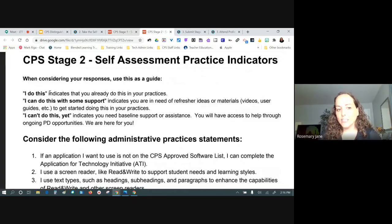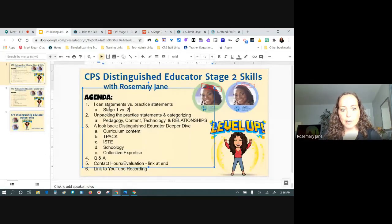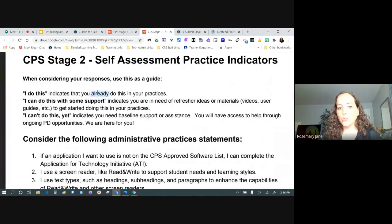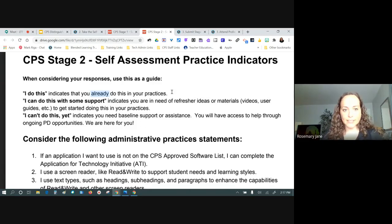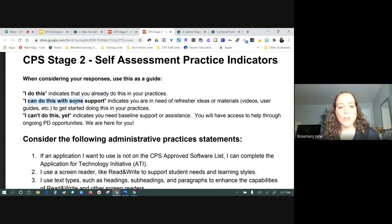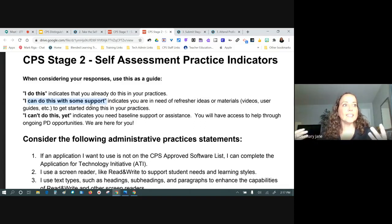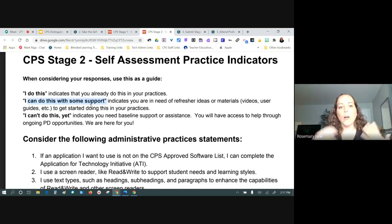Stage two takes a significant shift from 'I can' statements to practice statements — 'I can do this' indicates you already do this in your practices. That word 'already' is really important. If you've downloaded your own copy and are marking it up, you may want to annotate that. If you don't already do it in practice, you might still be at a stage one level — perhaps you can do it with a user guide open or with some support from a partner.